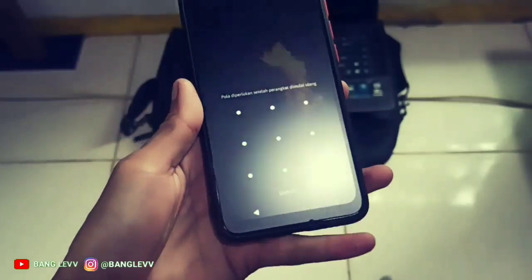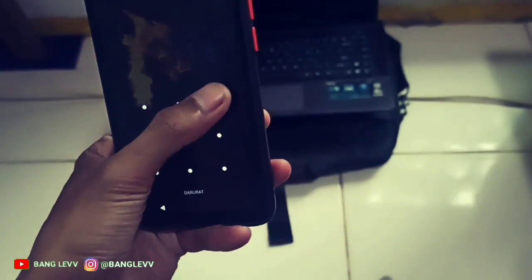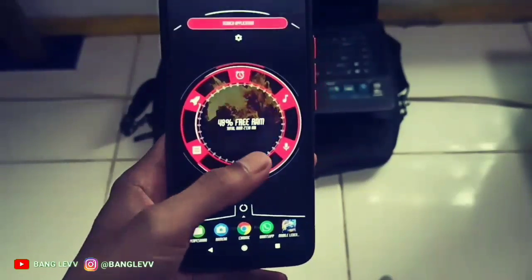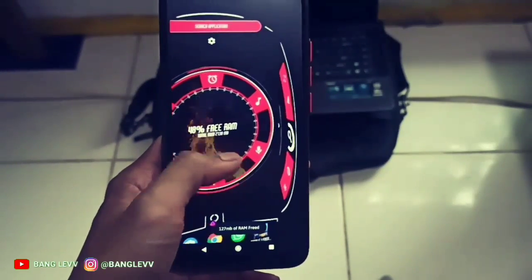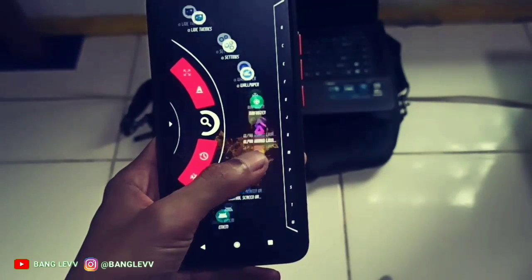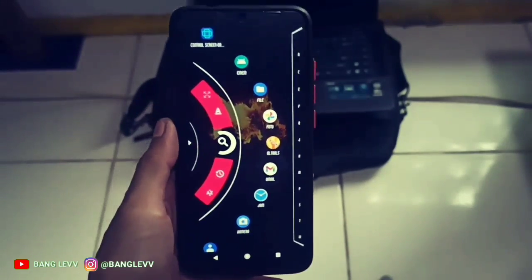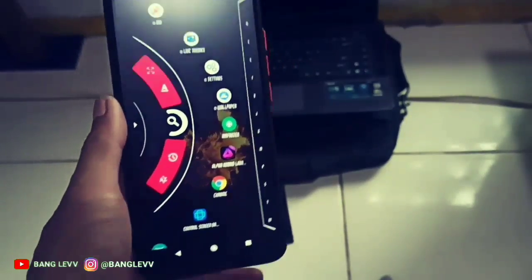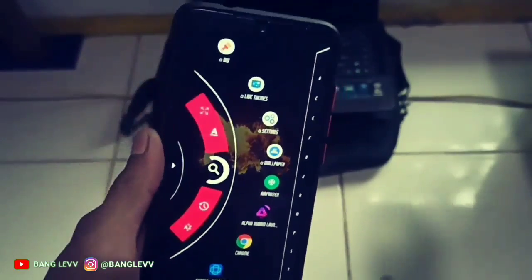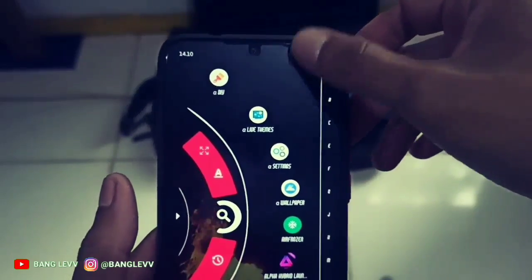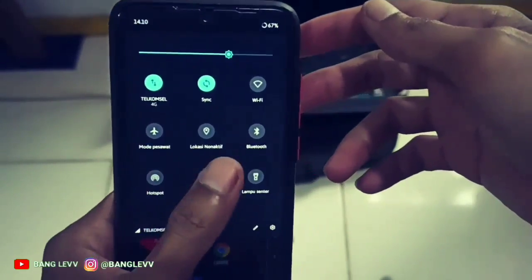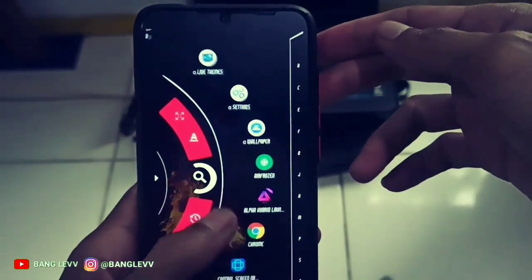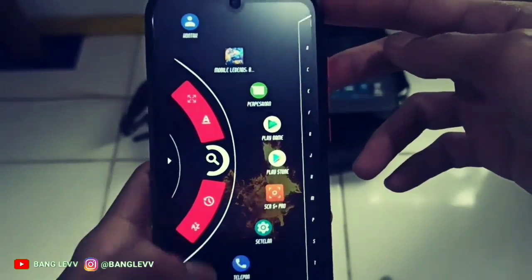The launcher is full of animation, so I don't want to get bored. I just want to talk about the launchers — you know how the launchers work in ROM OSP. That's why I recommend the Alpha Hybrid launcher. Although there are a lot of animations, it's still smooth. It's almost the same as the Nova Launcher that we usually use in Razer.